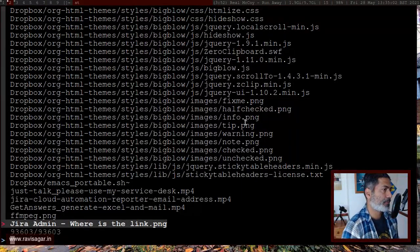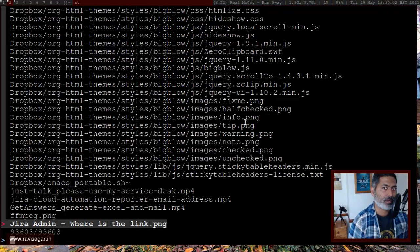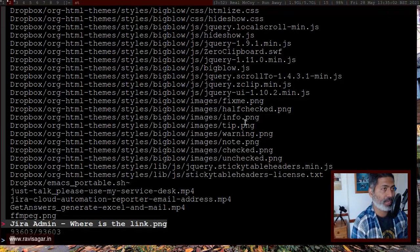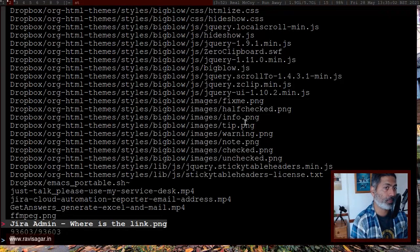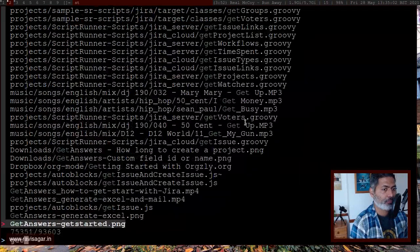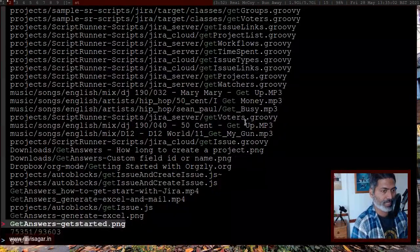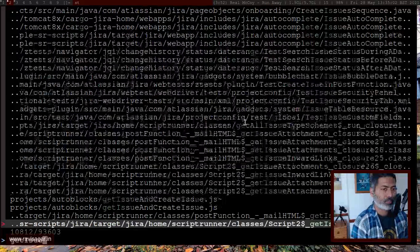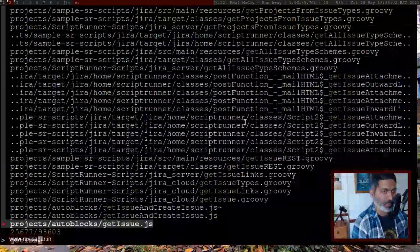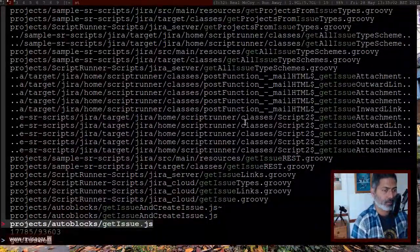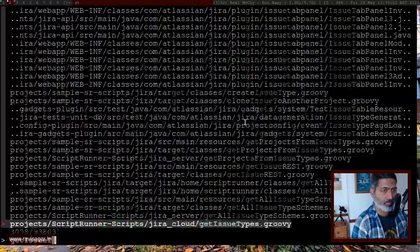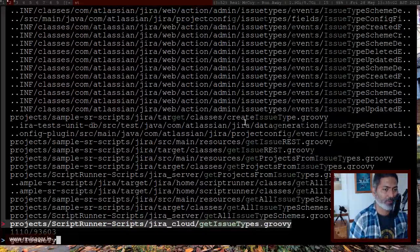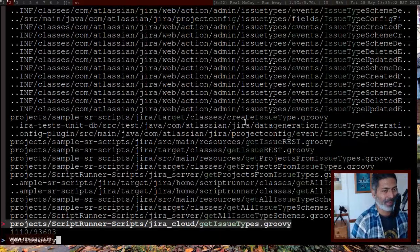And if I have to find let's say a text-based file, I write code in Groovy quite a lot. So let's say if I'm trying to find something like get issue type. So this is the name of the file. And usually when I name my files, I try to give them nice names, so I can find them.